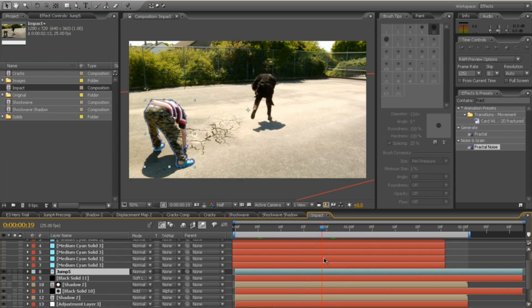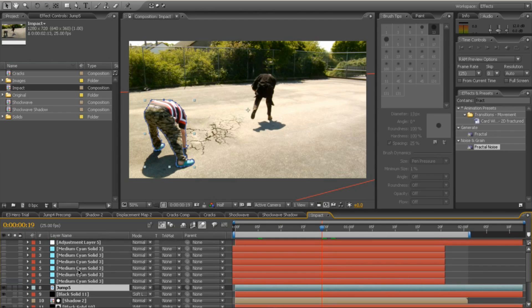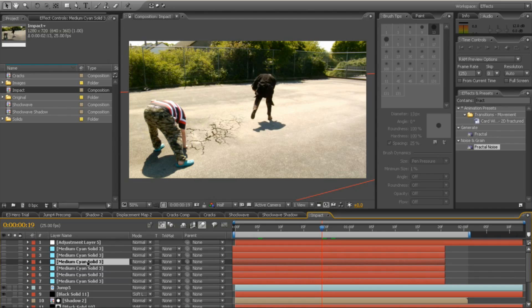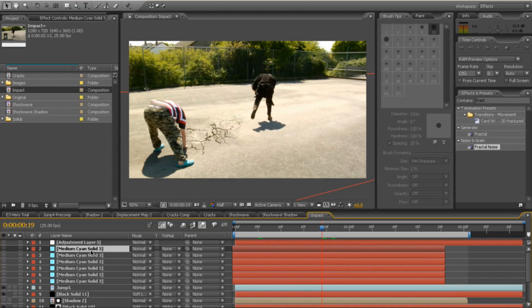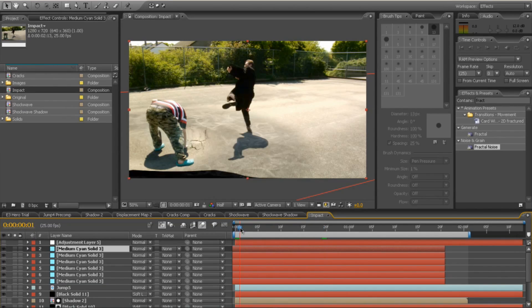So you might want to, when you're shooting that, make as little movement there as you can to save yourself some time. Then the final thing I did, I added a few layers which are all identical, but they've got different positions. And it's the lightning, so it's the lightning effect as he hits the floor.